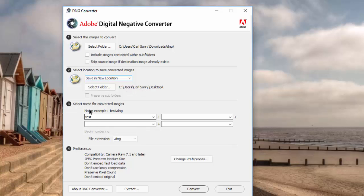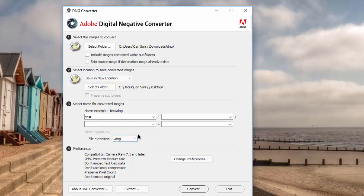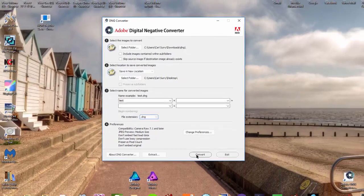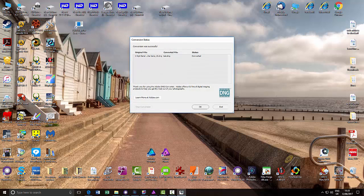And then you can pick the name of the file, the new name file. You can keep the same name if you want. But I've opted to call mine test and with the file extension of DNG. So it's keeping the same extension. And then just click convert.